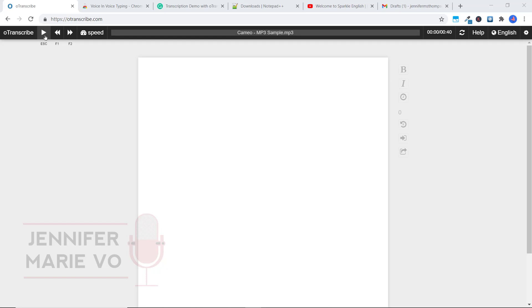Now, in order to get that to work, you'll have to click on the document here. Okay, and now we can click escape to start playing the file.